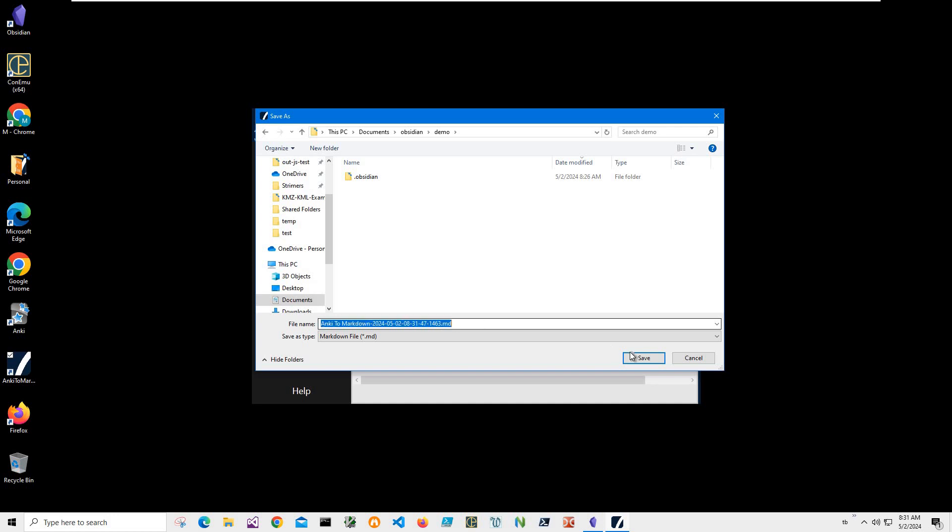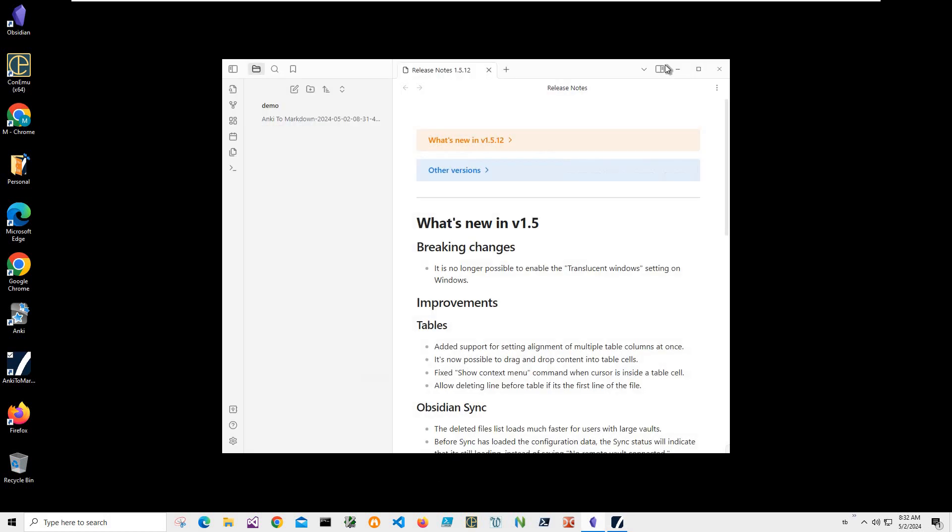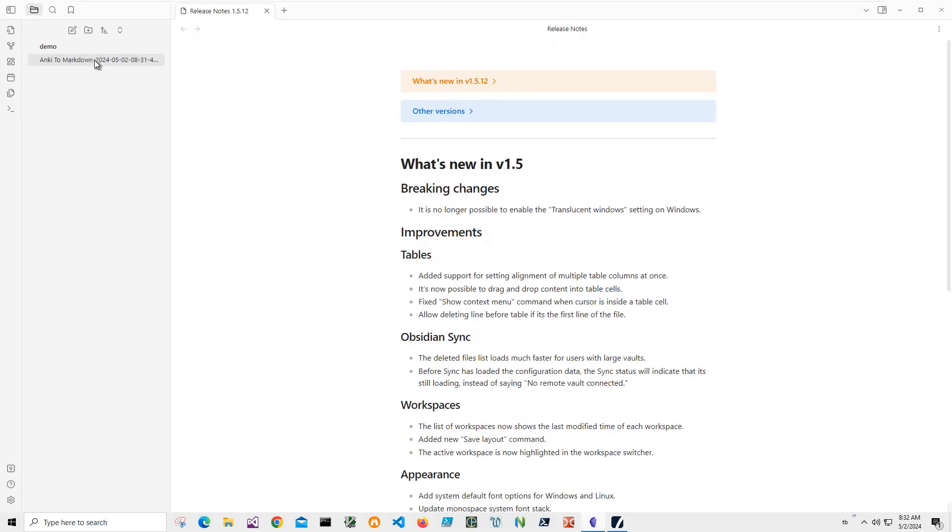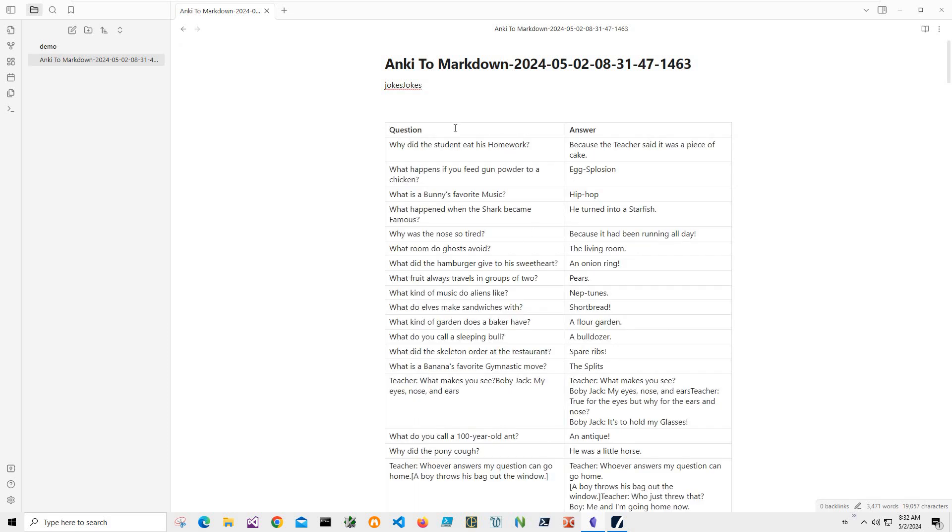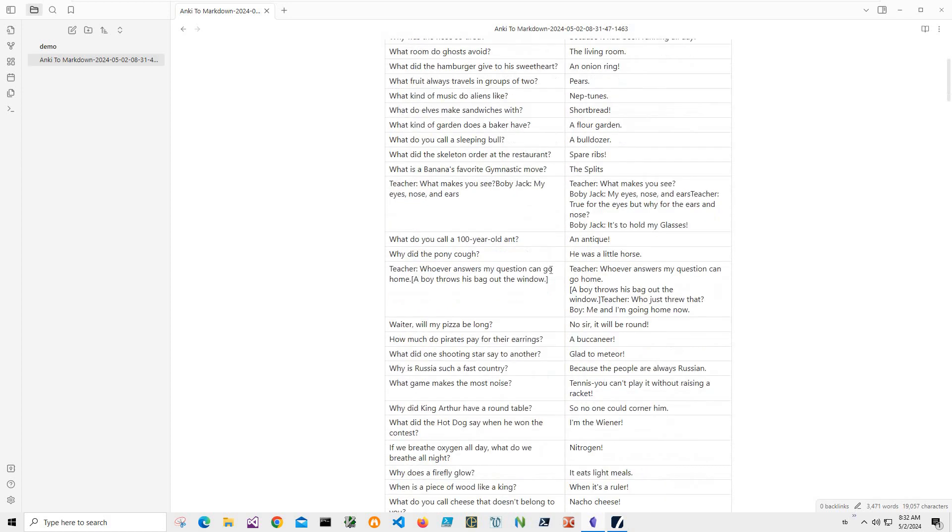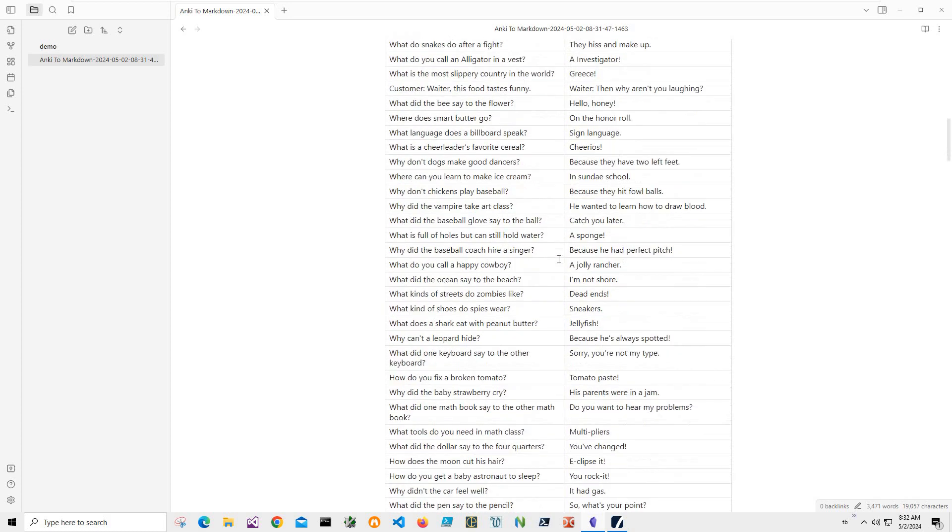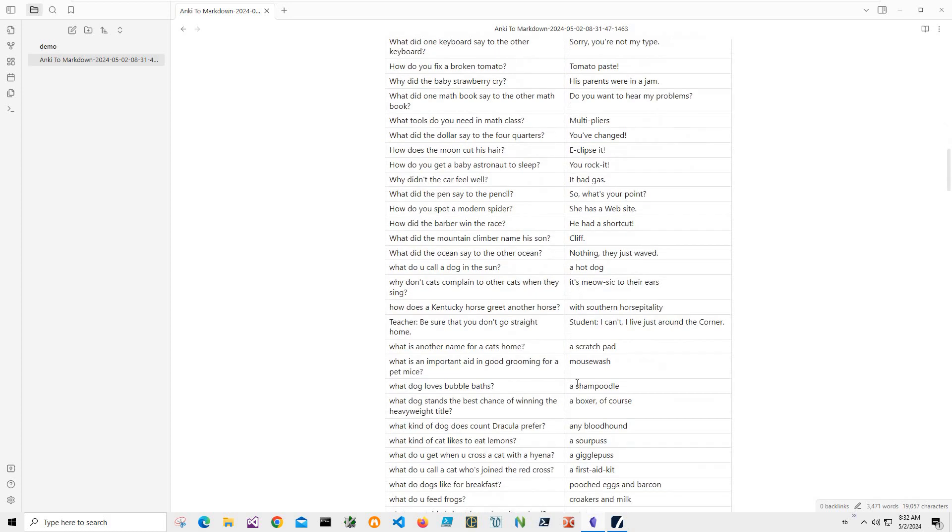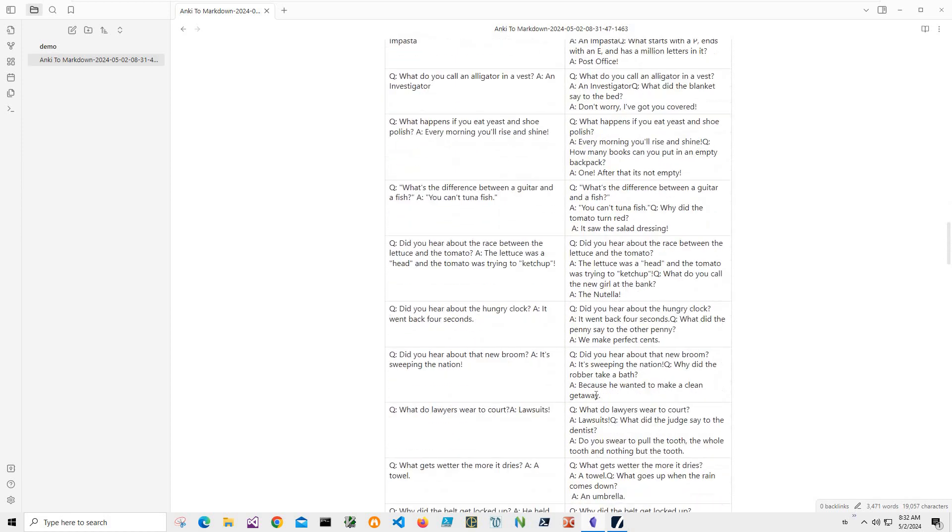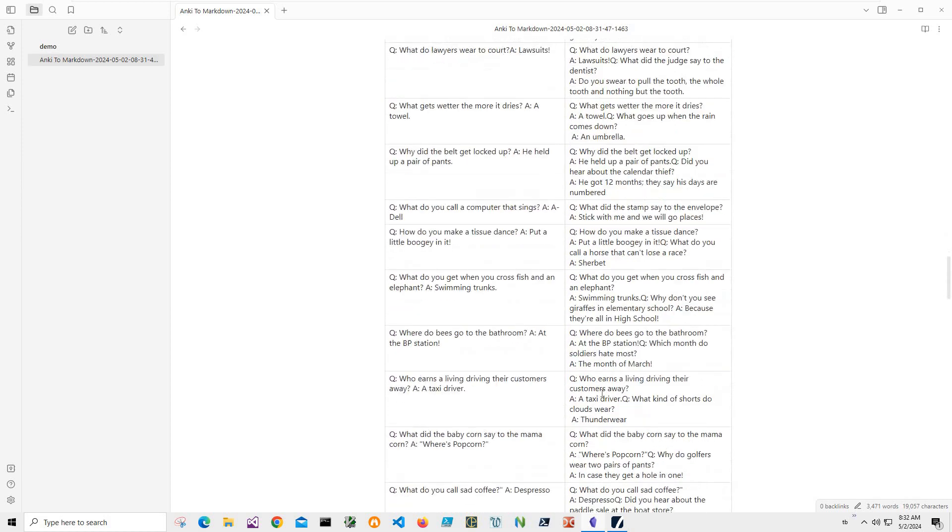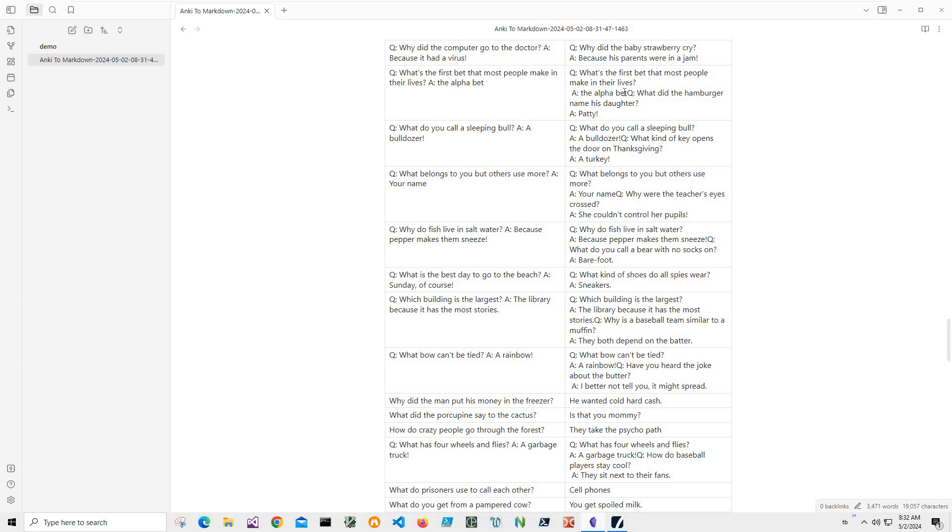Now when I open Obsidian, I see my Anki file, and you can see it has a nice question-answer table visible in Obsidian. Yeah, basically that's it - we imported our entire Anki deck to Obsidian, and it's available and visible in Obsidian.